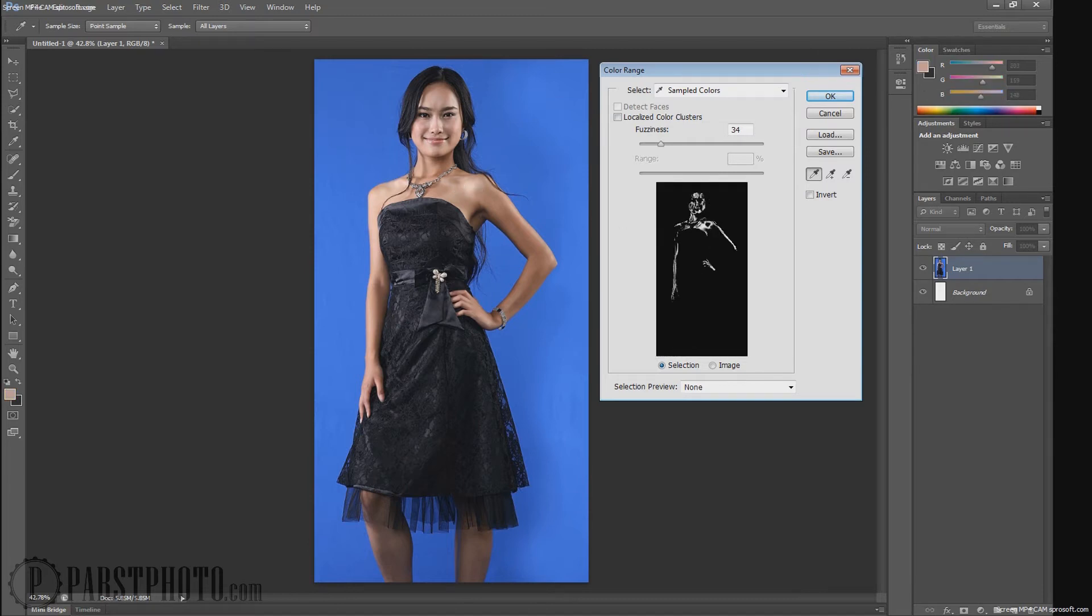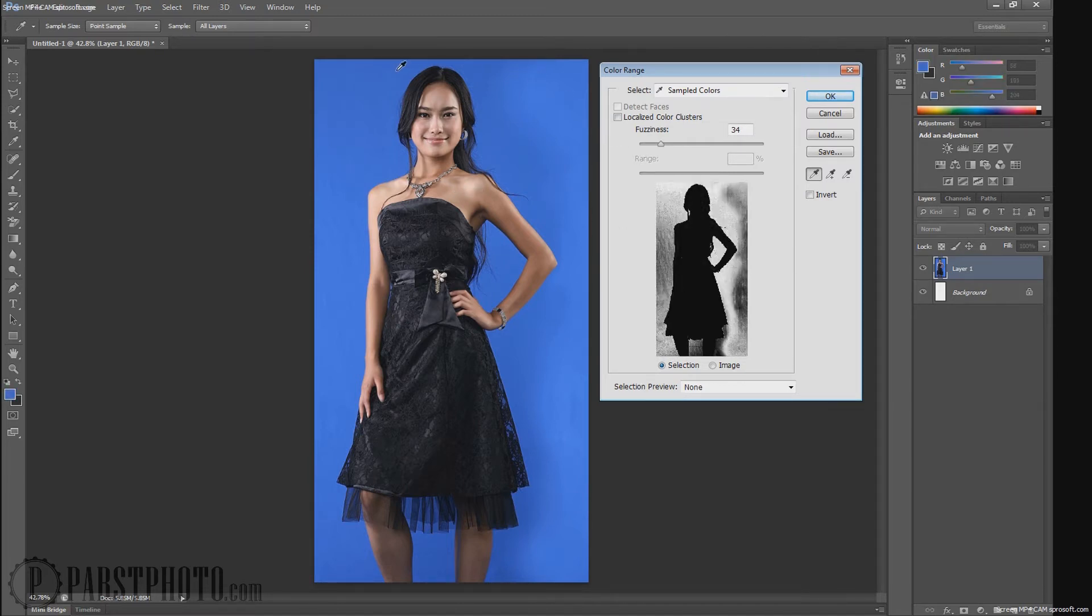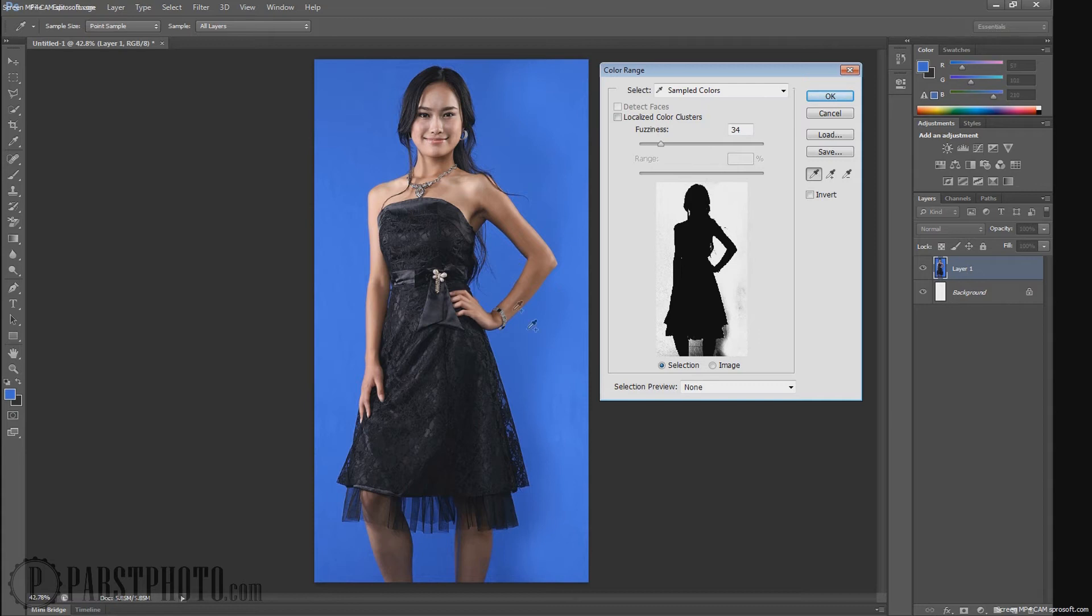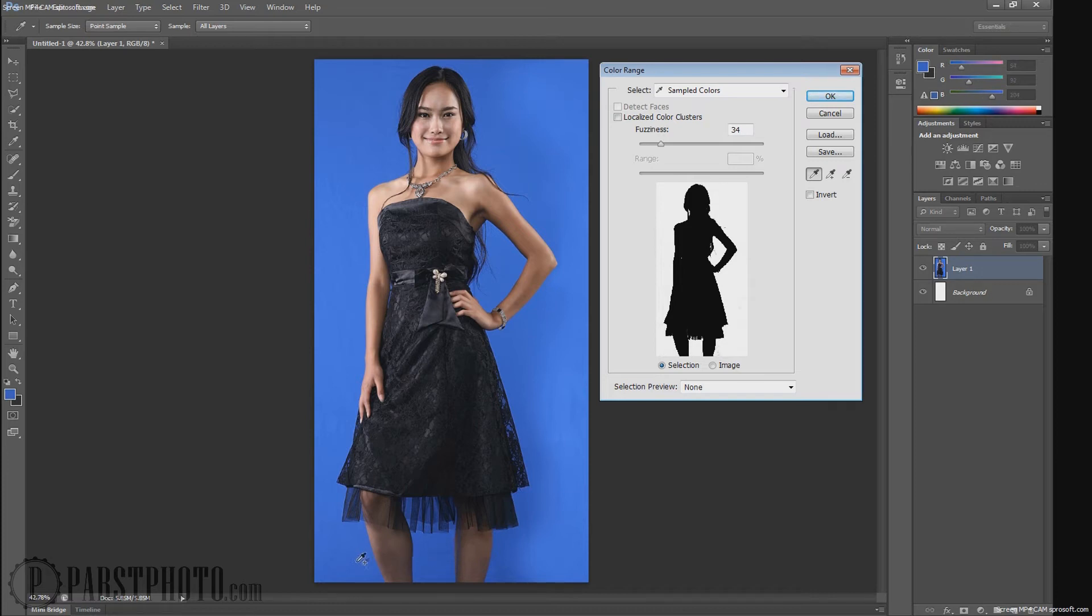You can see as I click around, it starts to change. If I click on her skin tones, her skin tones light up. Now, what we want to do is we want to click on the blues, because that's what we want to remove. If I hold shift, I get a plus sign. You could also come over here and click this plus sign. I'm just going to click around this image to make sure that I'm getting all the different variations of blues. The darks down here. And I've got a pretty good sample.